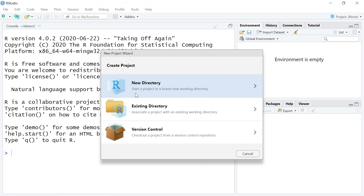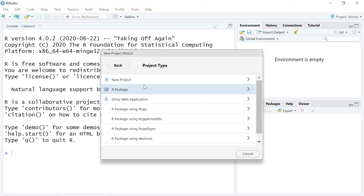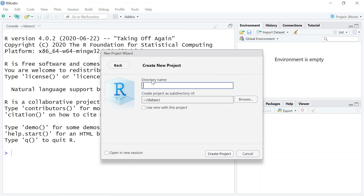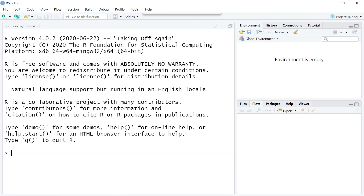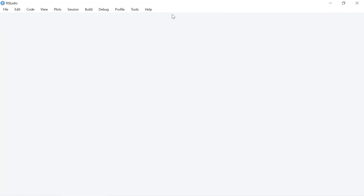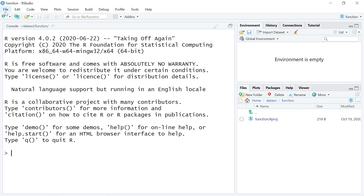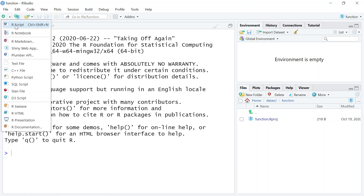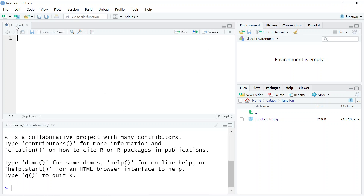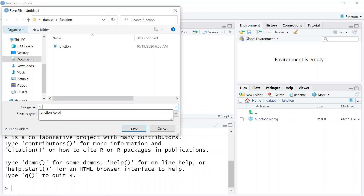I'm going to create a new project and name it 'function', and I'll create a new script and name that 'function' too.